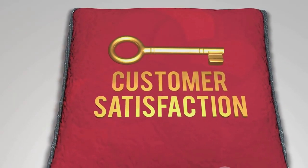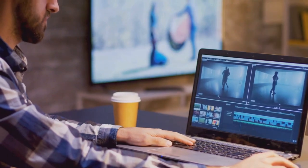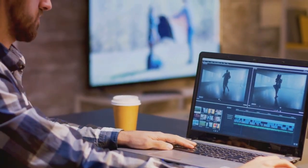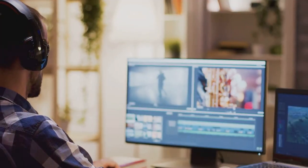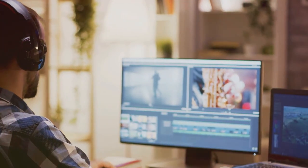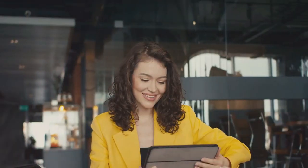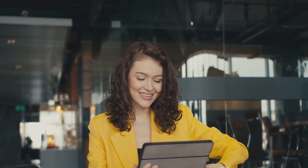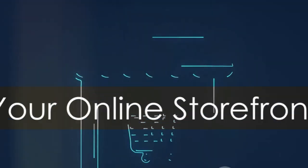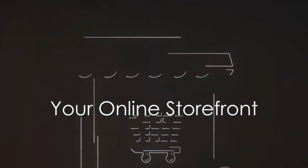Creating a digital product isn't a race. Take your time, enjoy the process, and don't be afraid to make mistakes — every mistake is a learning opportunity. With the right tools and a pinch of creativity, you can create a digital product that shines. Ready to sell? Let's set up your online store.